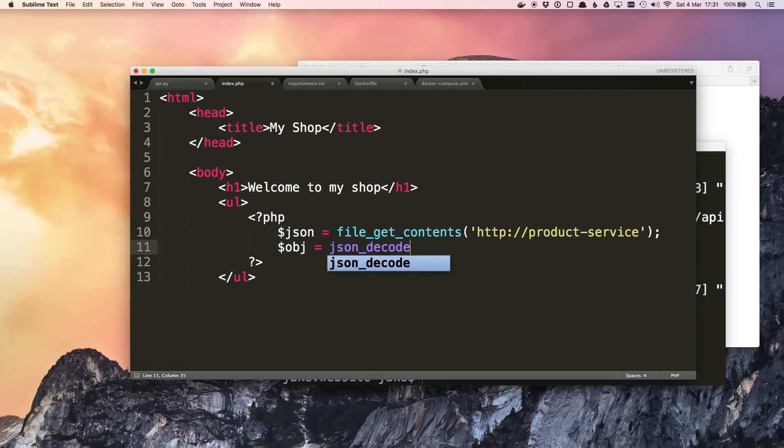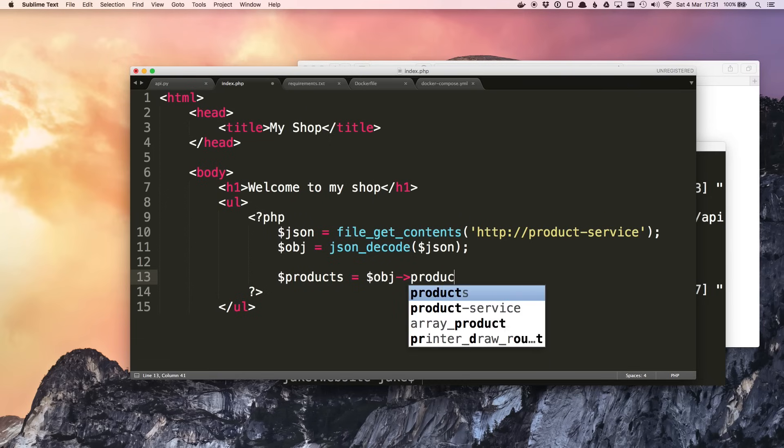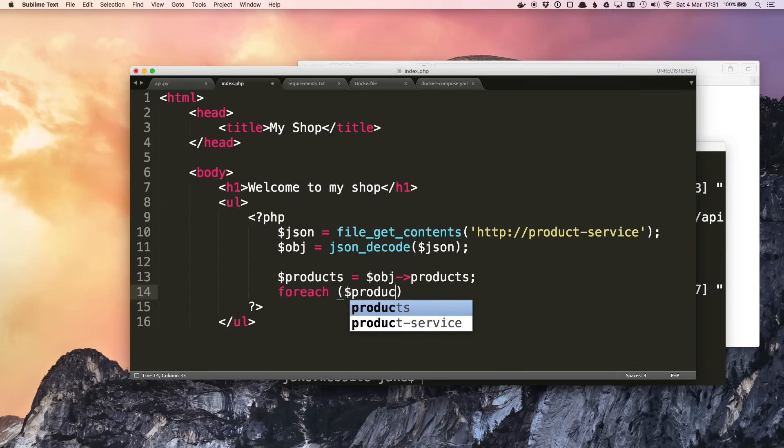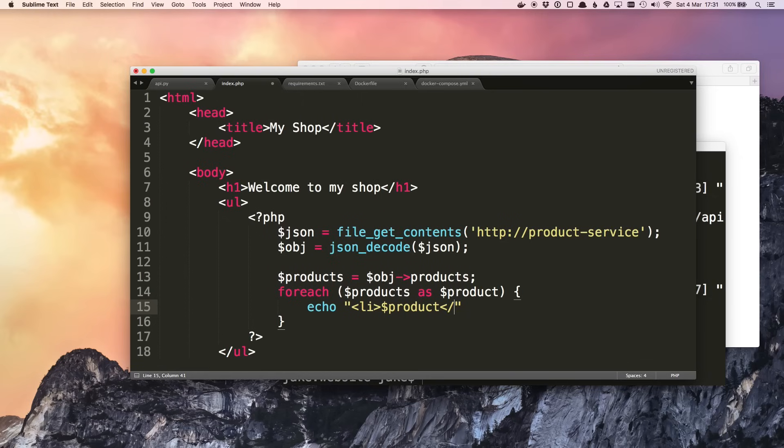We can decode it, then we can pull the products out of it and loop through them and echo each one in a bullet point list item.